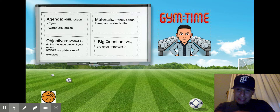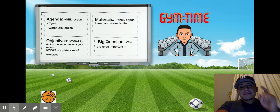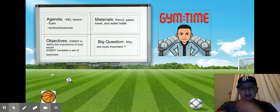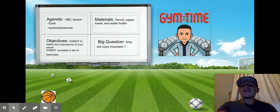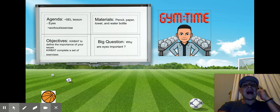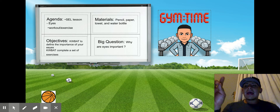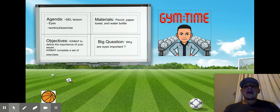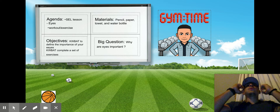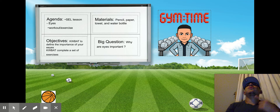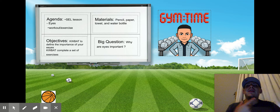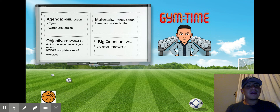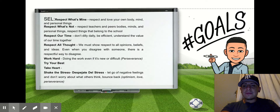Objectives — what we're going to be focusing on today, what you should be able to do at the end of class: Kipsers will be able to define the importance of your eyes. Why are your eyes important? Kipsers will also be able to complete a set of exercises. The big question as we go through this learning lesson is: why are your eyes important? Why do we need our eyes?